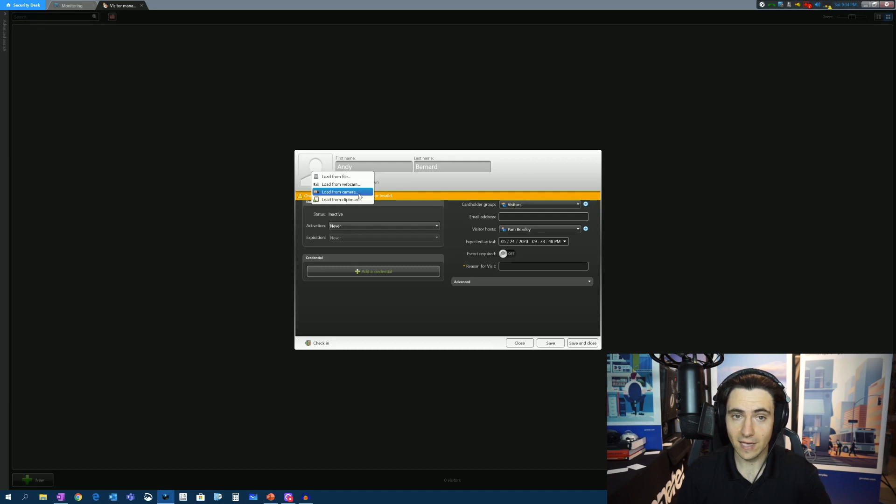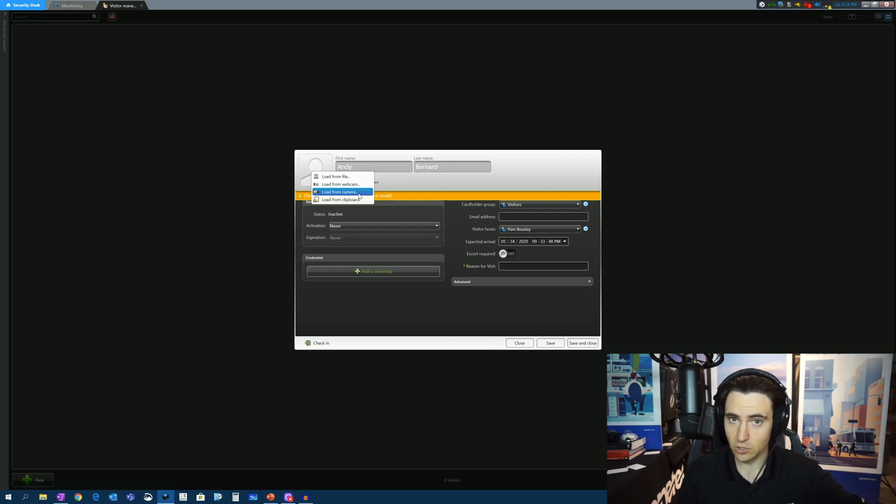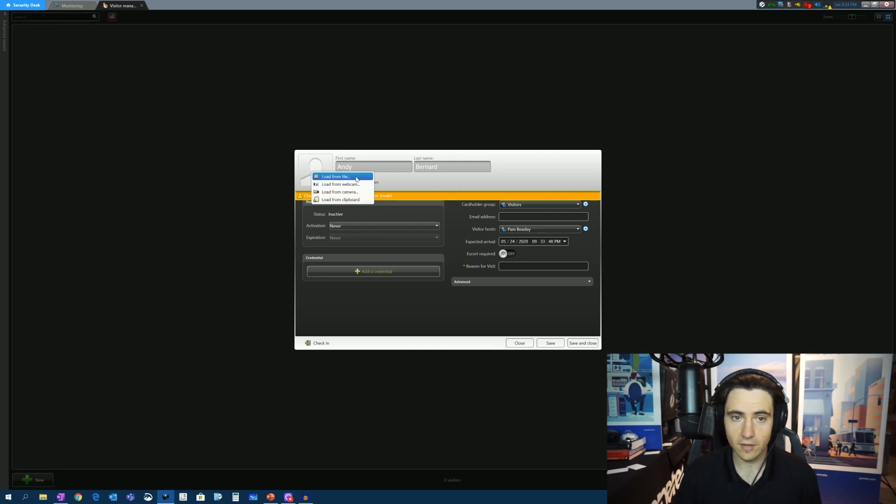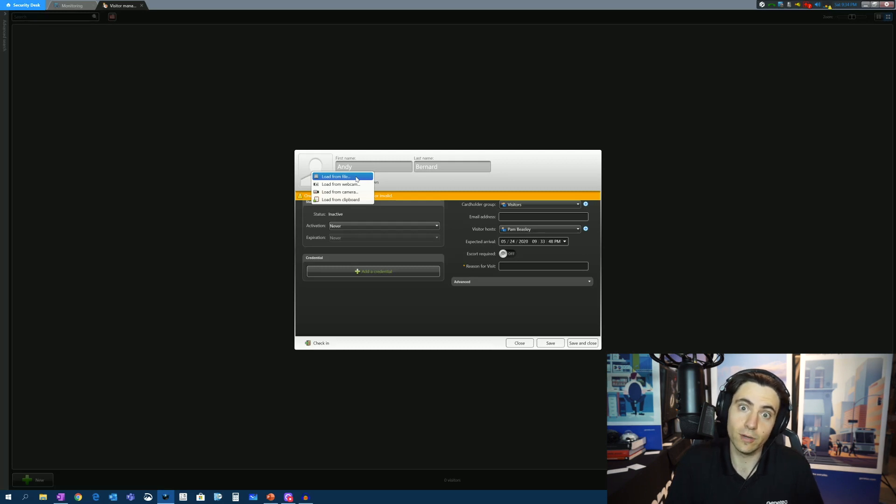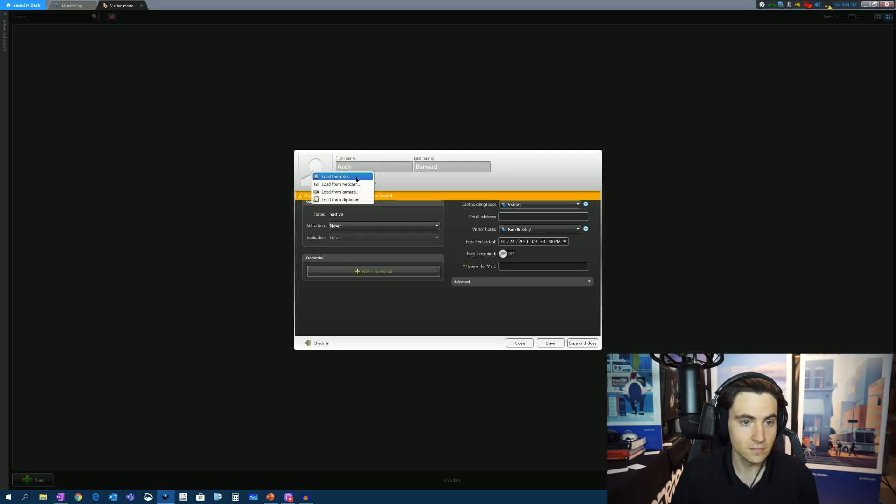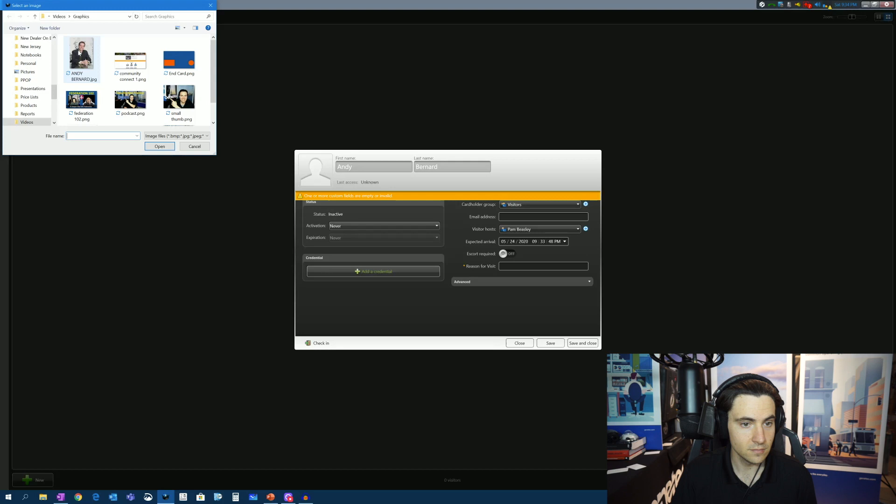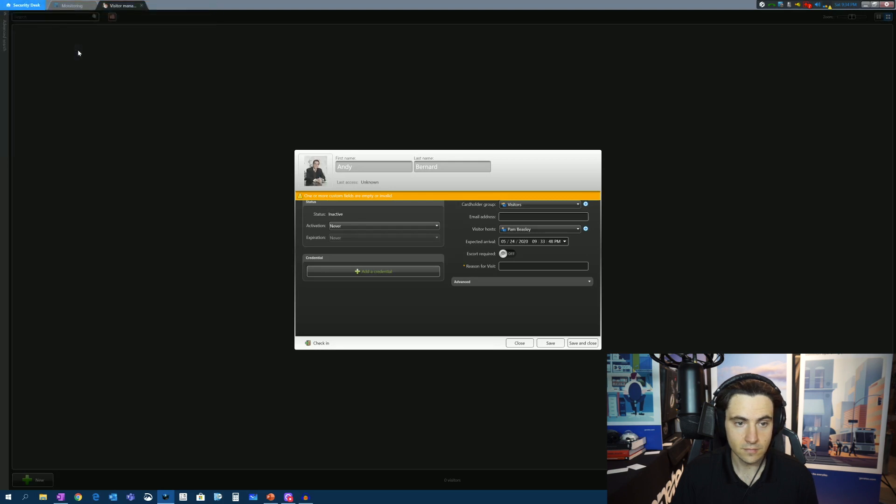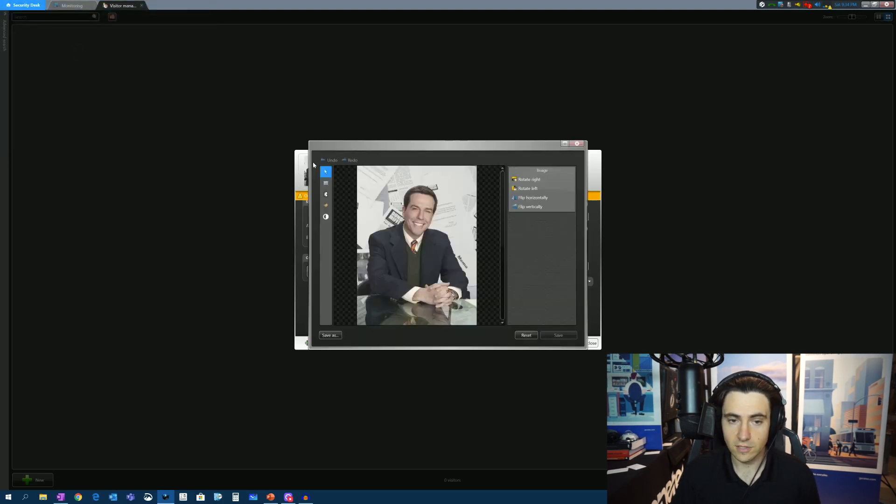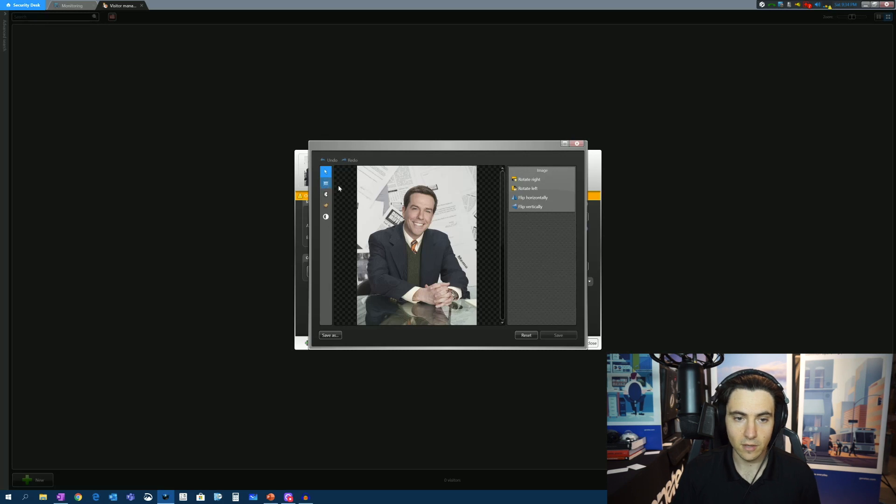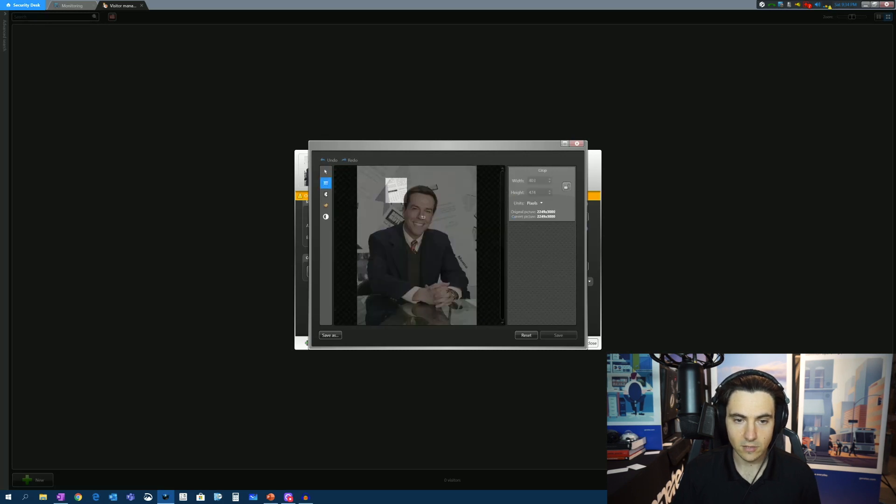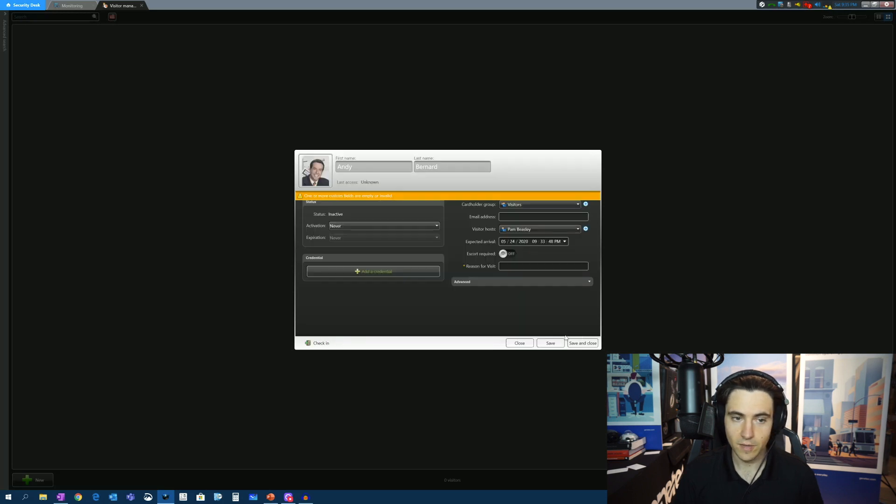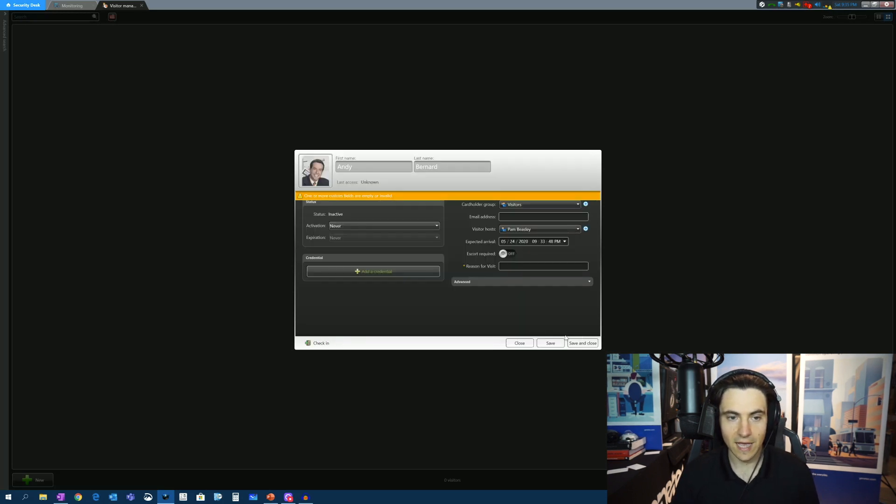One of those other really cool features is you can use any camera that is on Security Center for an enrollment camera. So if you had a camera that was near the reception or guard station, just say, hey, look up at that camera and say cheese. For this, I'm just going to load the picture up from a file because I happen to have a picture of Andrew Bernard on my computer. And there he is. And we can even go so far as to edit this. So maybe I just want to crop out just Andy's face. Click apply. Great. Save it. And boy, that's a handsome man there.